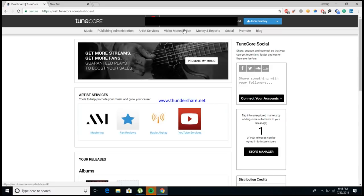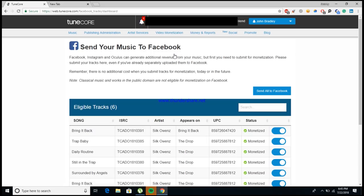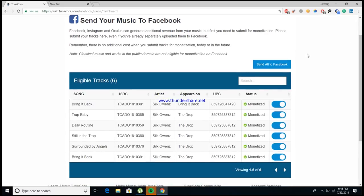So the first thing you'll want to do is come over here to where it says 'Video Monetization,' and what this should do is bring down the dropdown. Then you'll want to click on 'Facebook Monetization.' Next, it'll bring you to a screen where it says 'Send Your Music to Facebook,' and from here you can go ahead and get all of your songs that you already have uploaded to your TuneCore account monetized for Facebook.